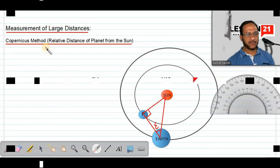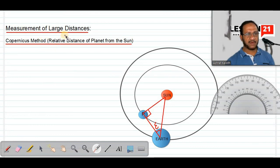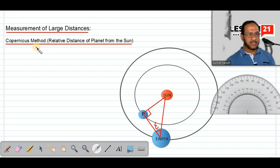This method of measurement of large distances is called the Copernicus method. In this method, we can find the relative distance of a planet from the sun.